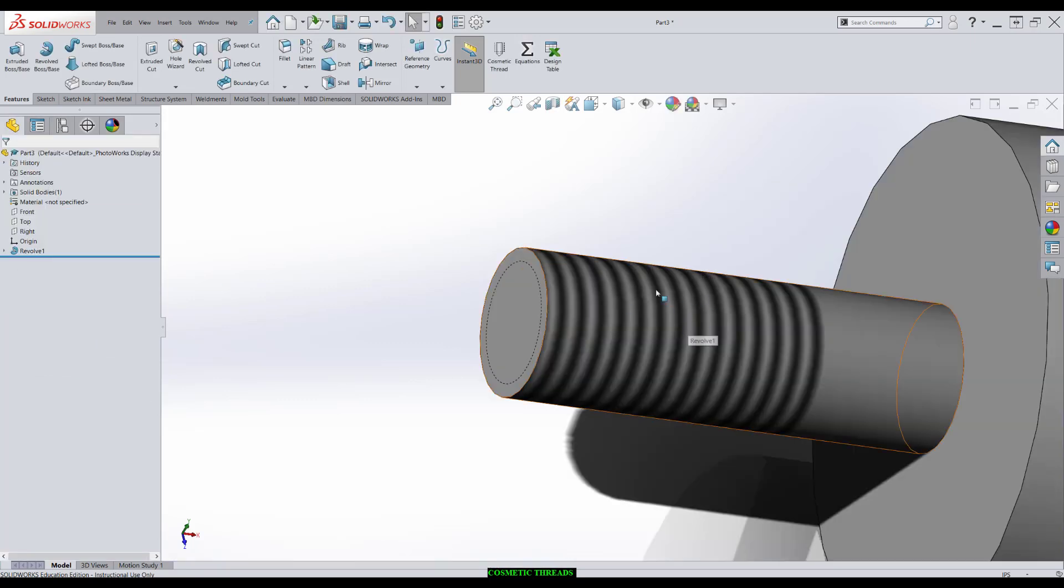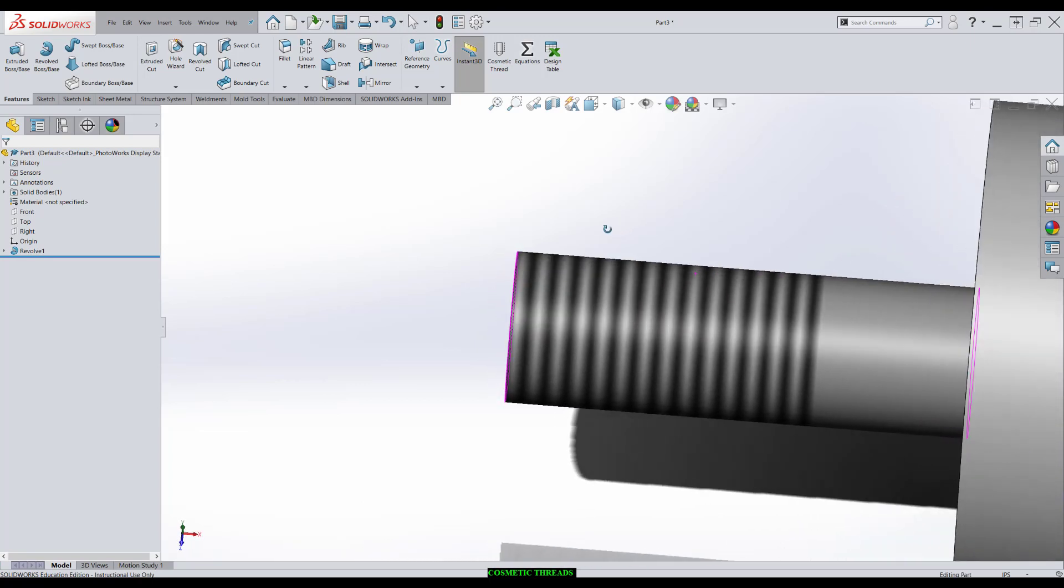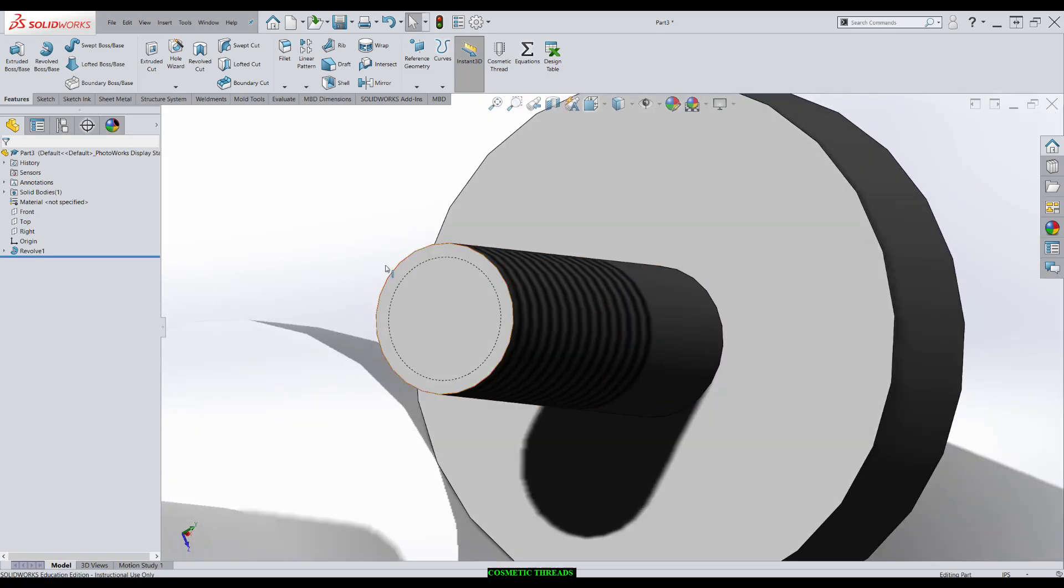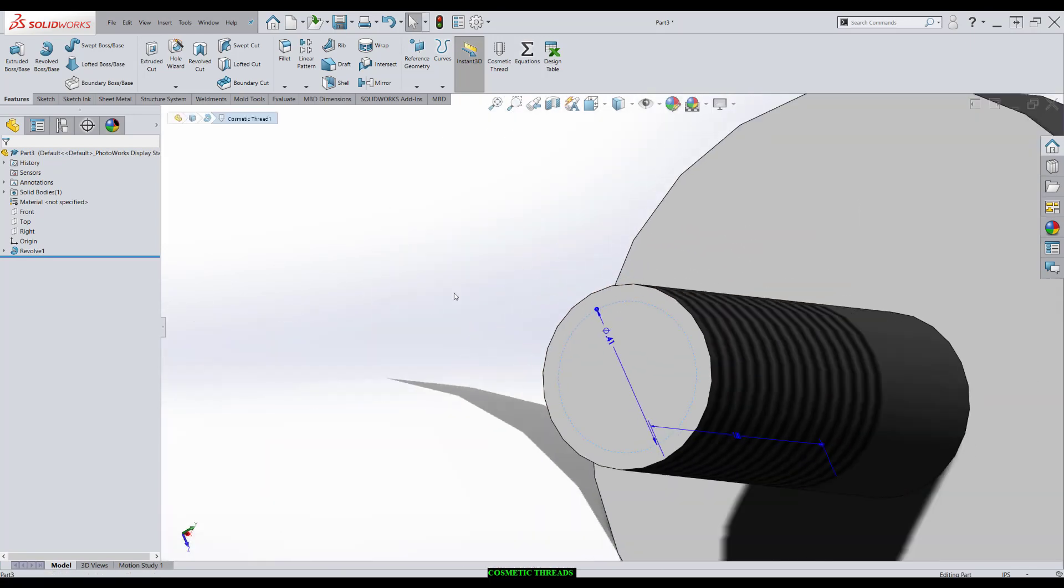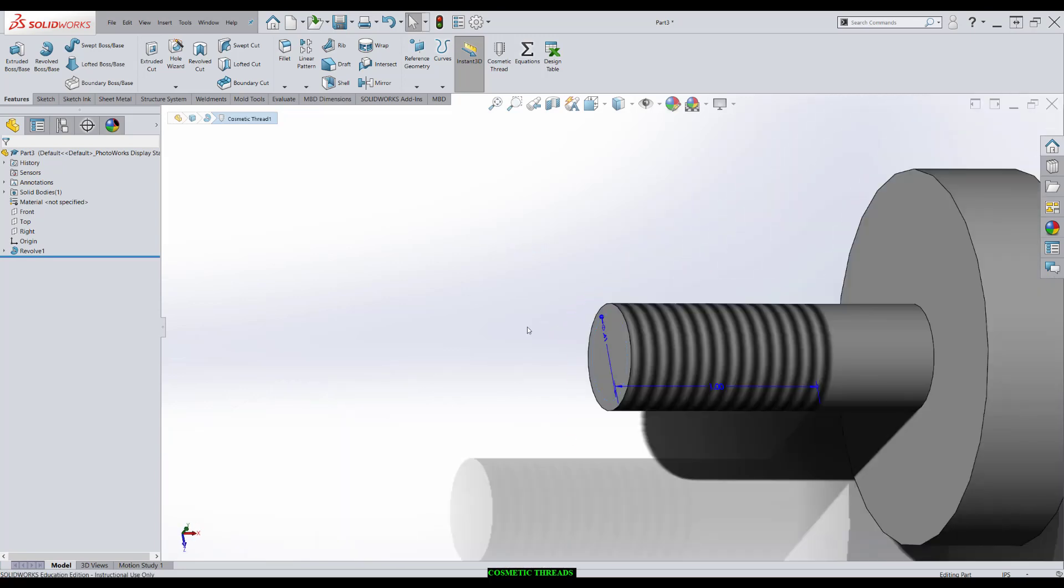There's two clues here to let you know you have a cosmetic thread. You have this shaded area, and you have this dotted line that indicates the minor diameter. So if you have some funny thread with a weird minor diameter, you can directly change this right here.